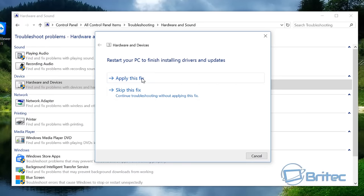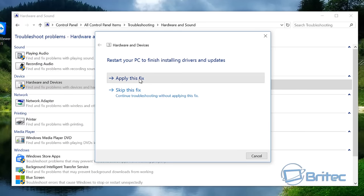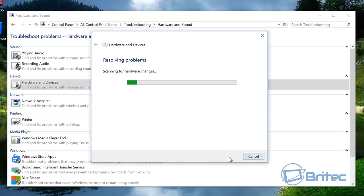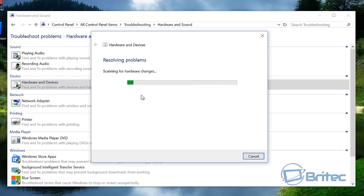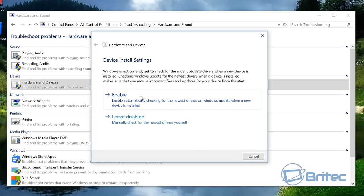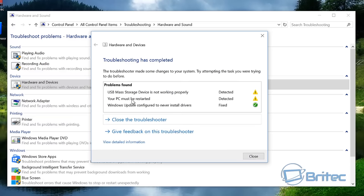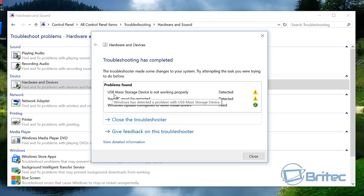Okay, so we're going to apply this fix. We're going to push Next. This is going to start to resolve our problem. I'm going to enable this. And there you can see USB Mass Storage Device is not working properly detected. You must restart your PC.